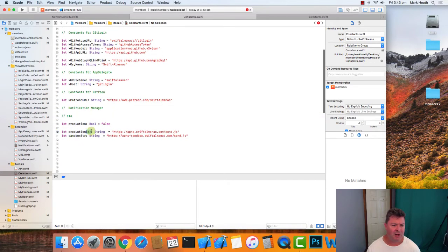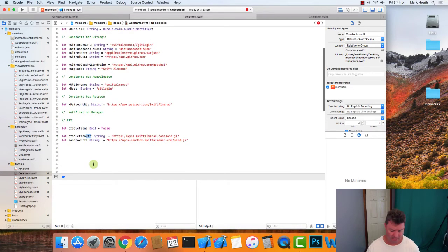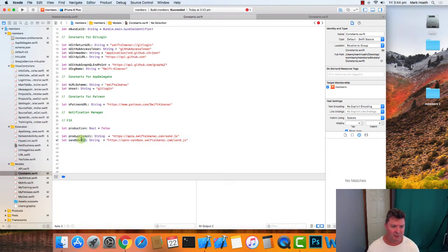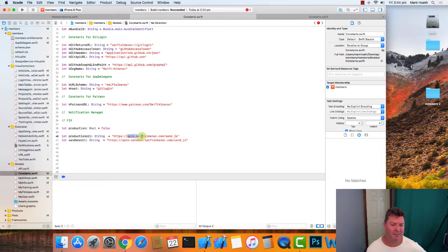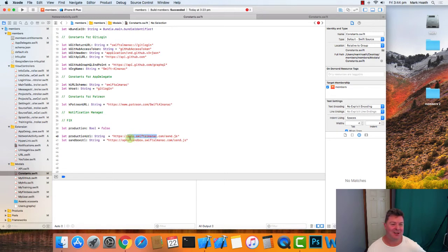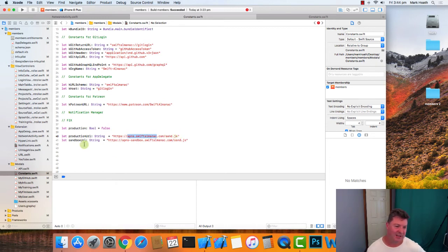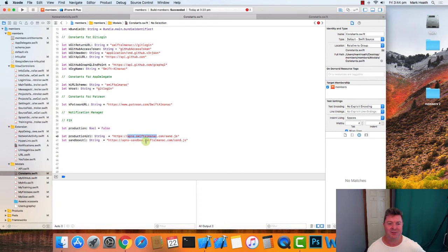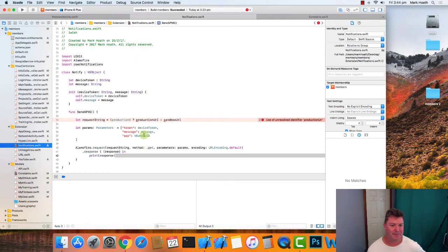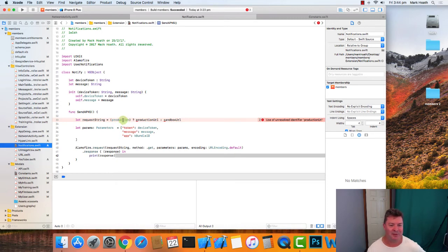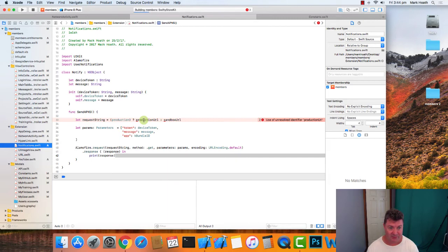And then we've got our production URL and our sandbox URL, and these we set them up in Cloudflare last time: apns.swiftalmanac.com/send.js, and sandbox URL is just apns-sandbox.swiftalmanac.com/send.js. So when boolean is false—in production that boolean is false—we're going to... let's just build that and get rid of the errors.